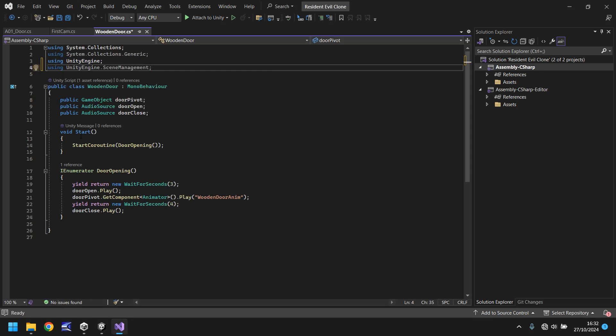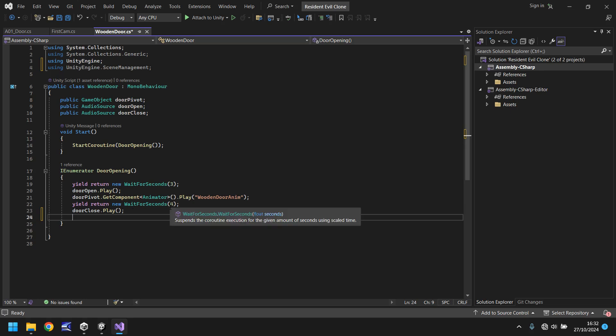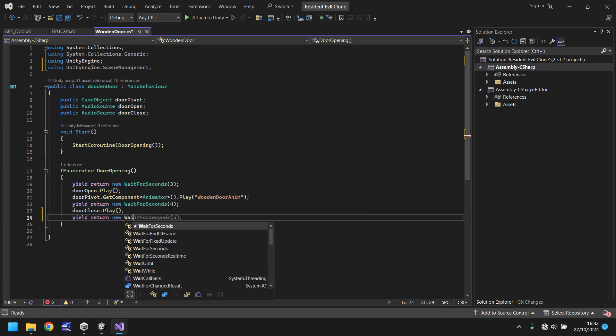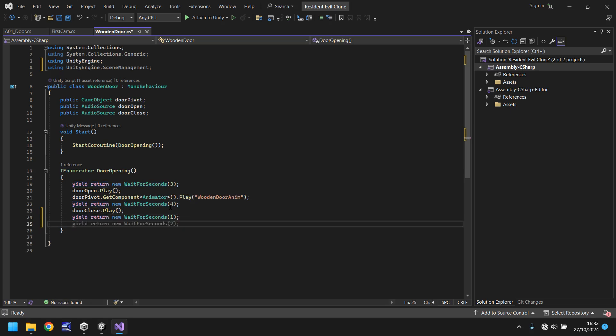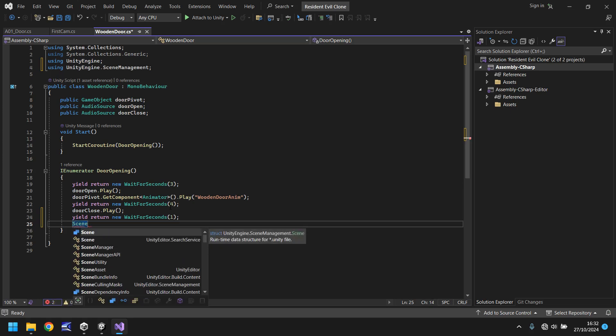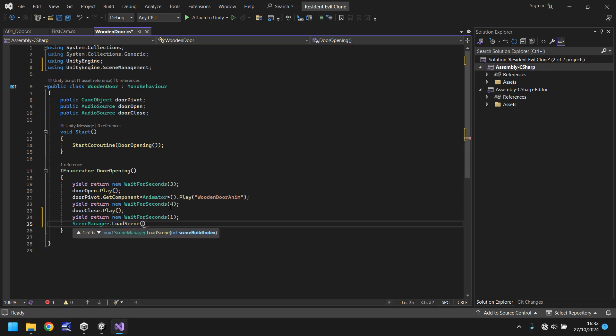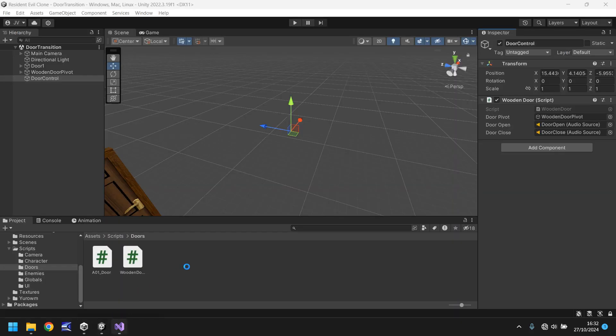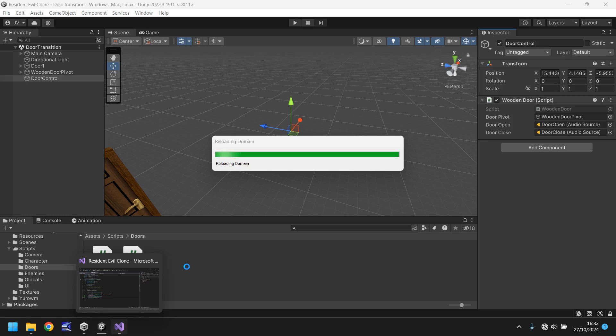So at the top we need to say using unity engine dot scene management with a semicolon. And all we need to do now is after we've come through our door, we've waited, we've had the door close. Let's then wait just a brief second after the door close sound has played. So we can say yield return new wait for seconds and I'll just do one second just for convenience and we can always change it if necessary. After we've waited for that one second we can then say scene manager dot load scene and in brackets three simply because that's the numbered scene that we need to go to.